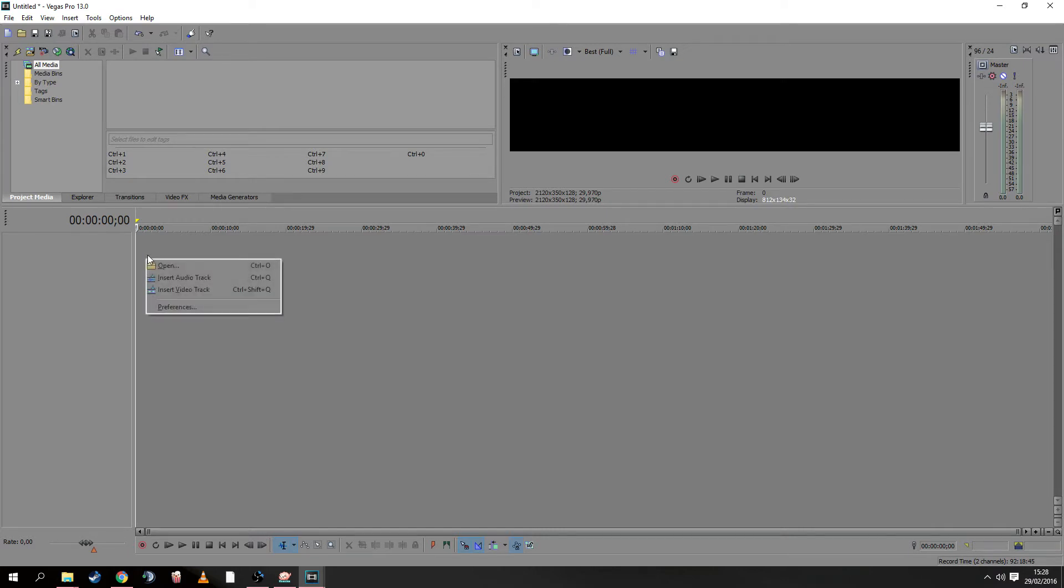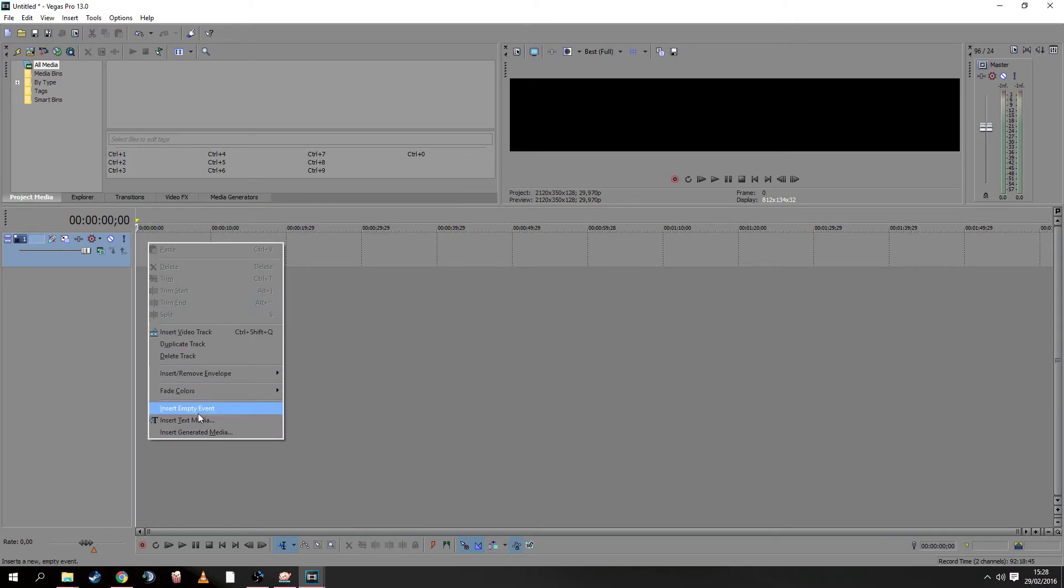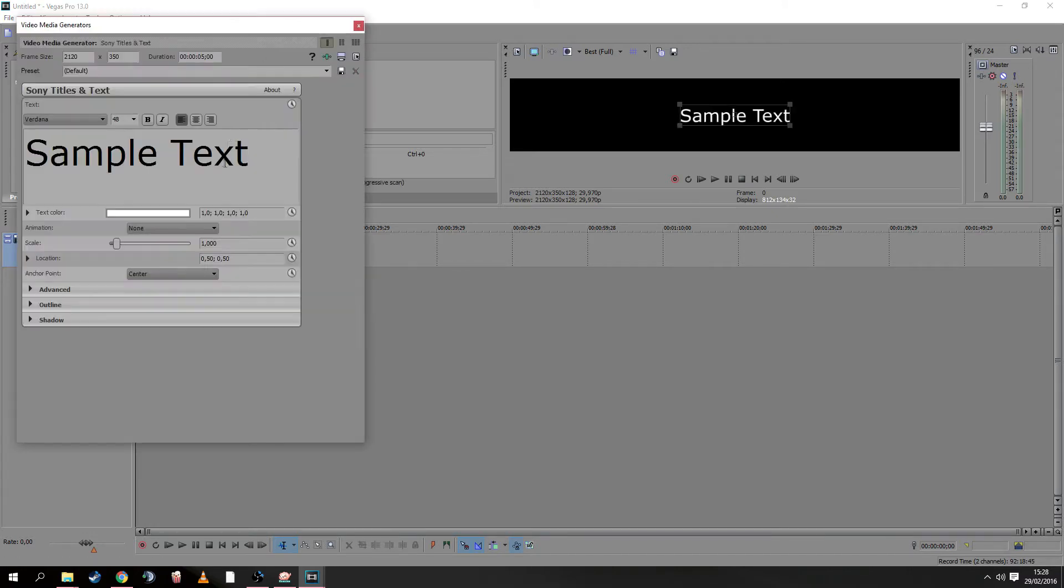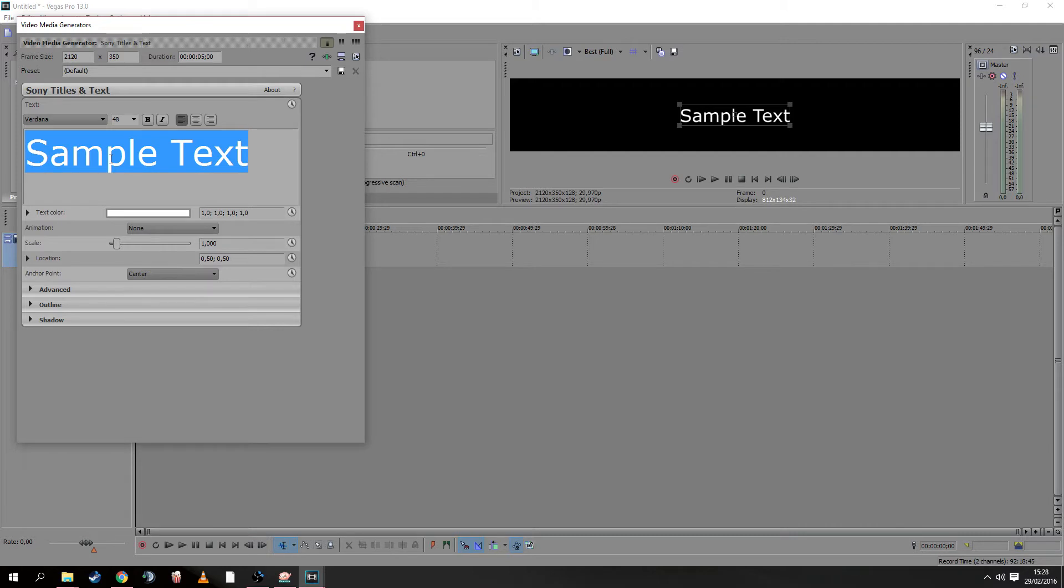Next, we insert a video track and add text media. Here you can type whatever you like.